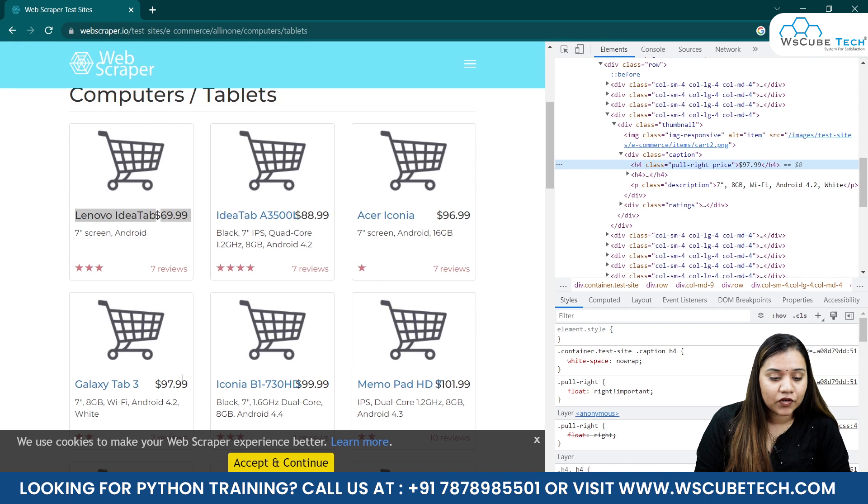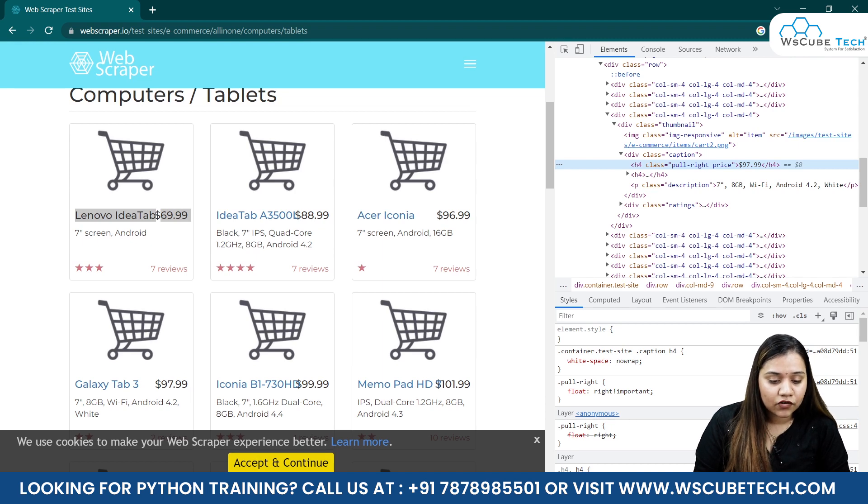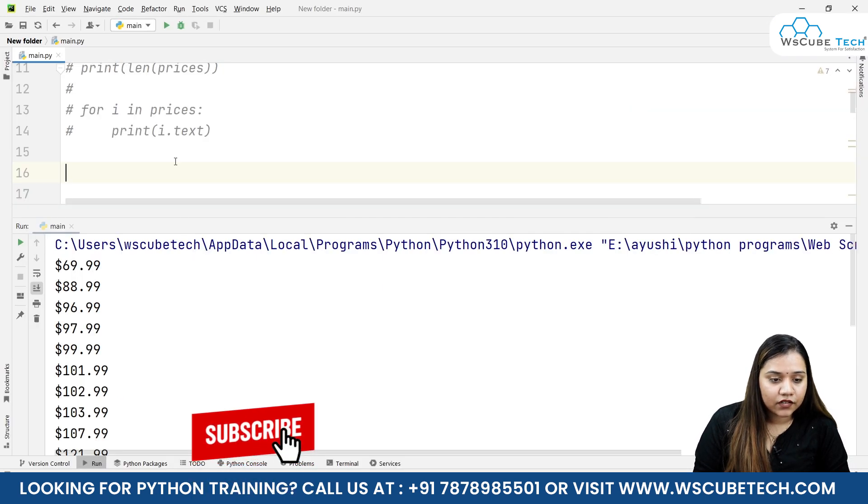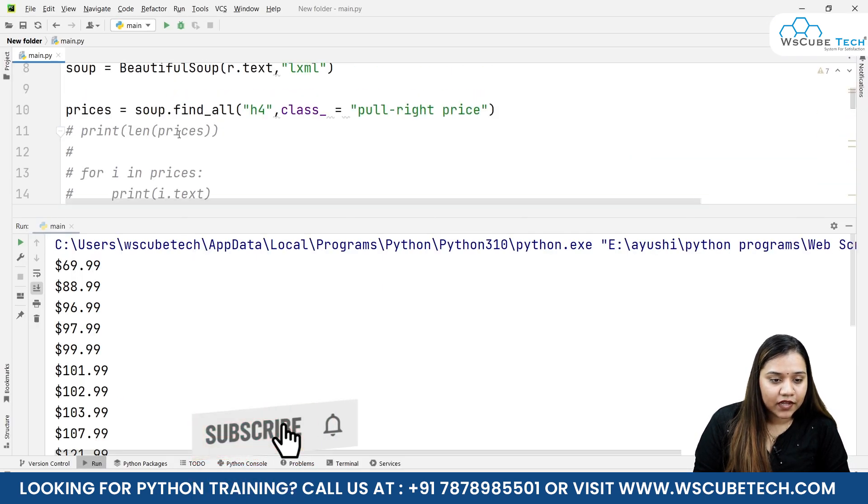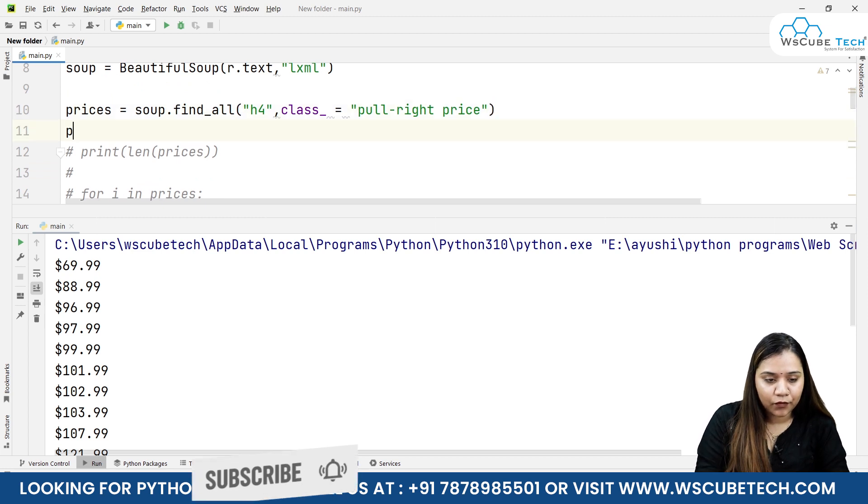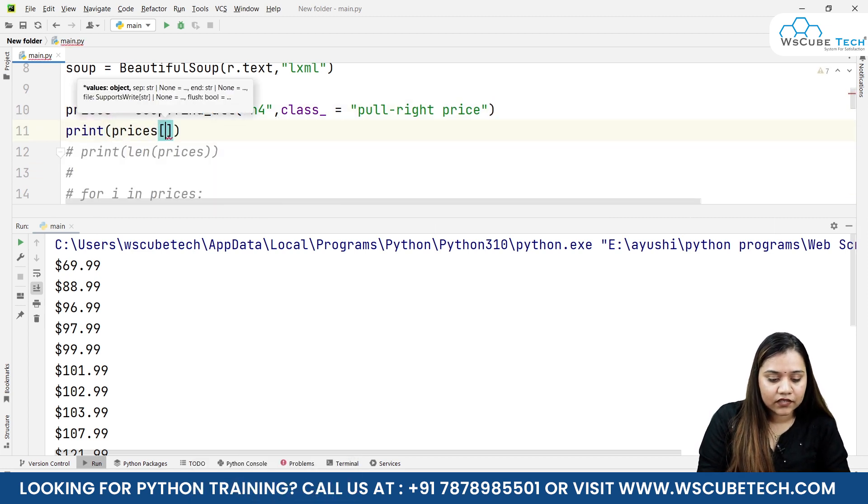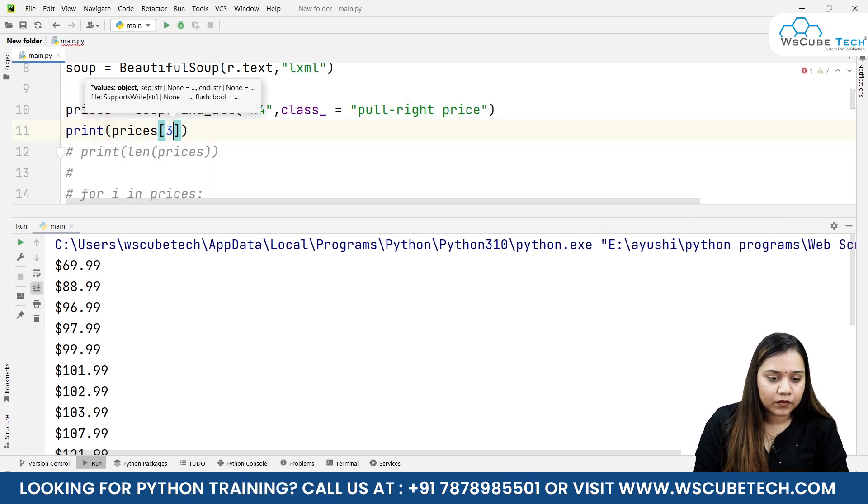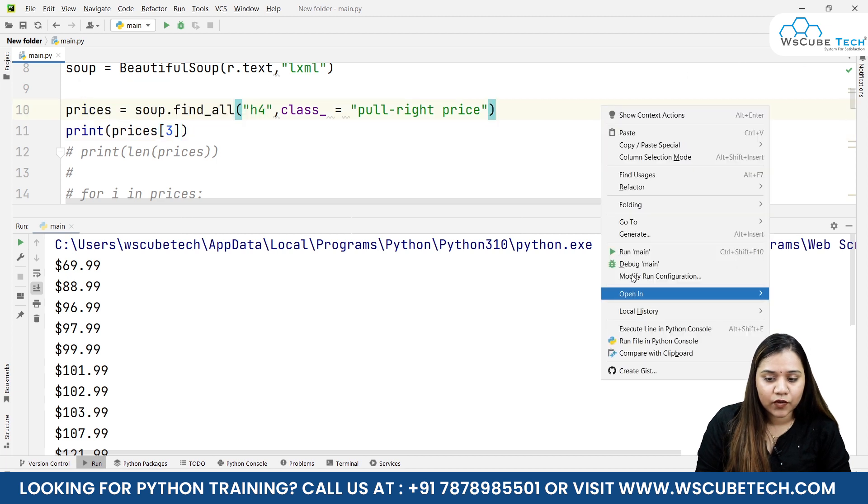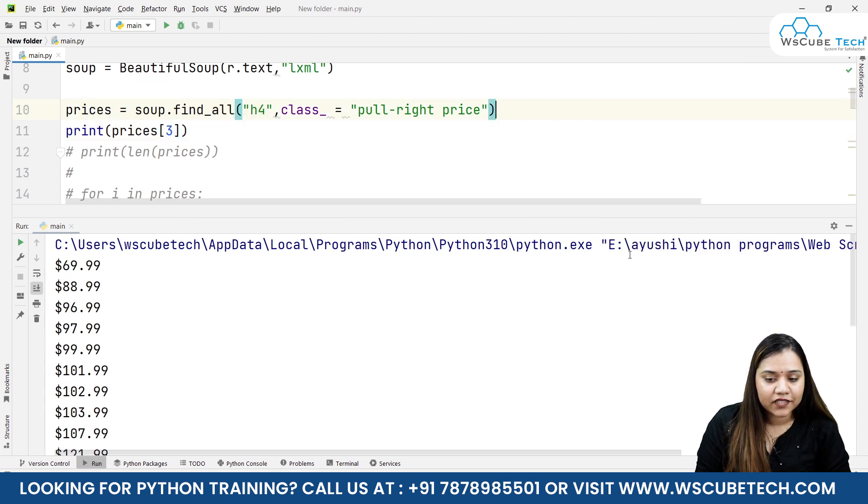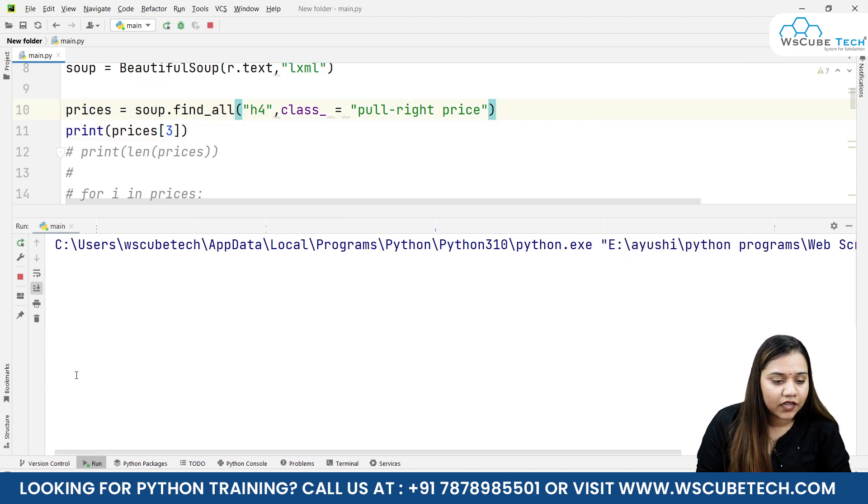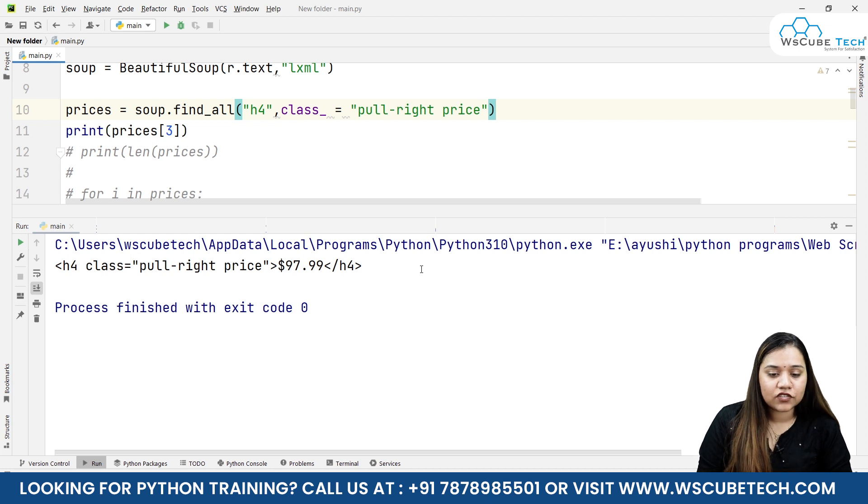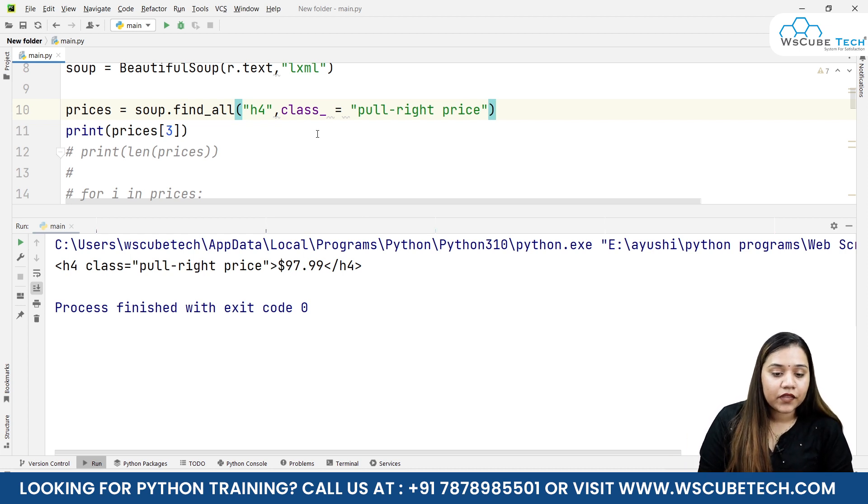The fourth item, which is index 0, 1, 2, 3, is the Galaxy Tab 3 at $97.99. So here what I will be writing is very simple: print prices, and in the box I'll write 3. Zero, one, two, three - that means index 3 would be $97.99, which is our Galaxy Tab.